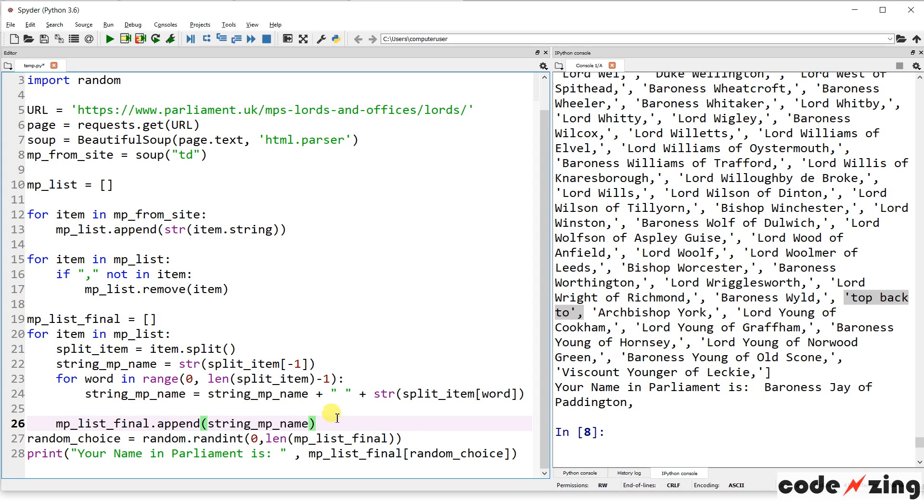Instead, we're just going to pull a random choice. But, hey, who knows? Maybe you play the game. You might get top back, too, is your House of Lords name. All right.